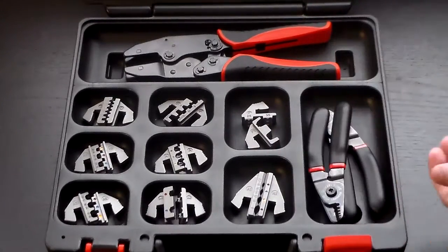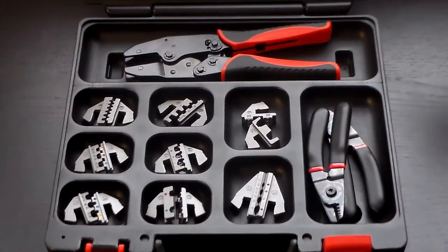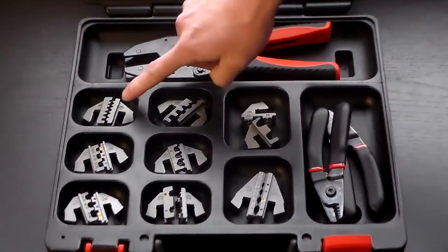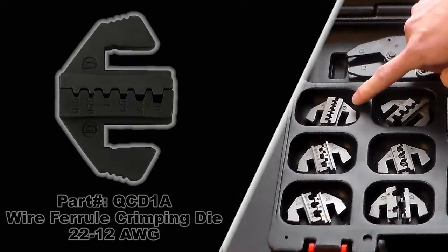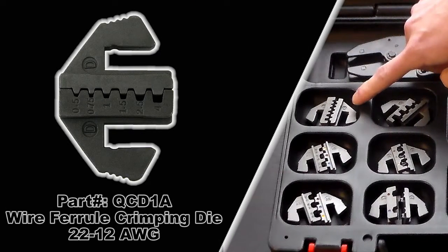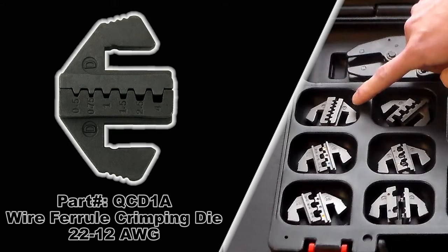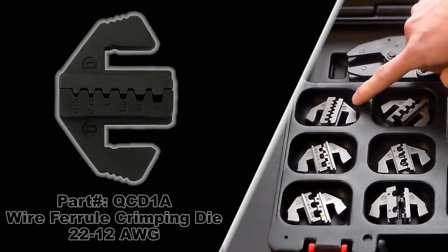More information is located in the description. Let's get right into these dies. So the QCD1A is the first one, it's a wire ferrule crimping die, 22 to 10 gauge, trapezoidal impression.